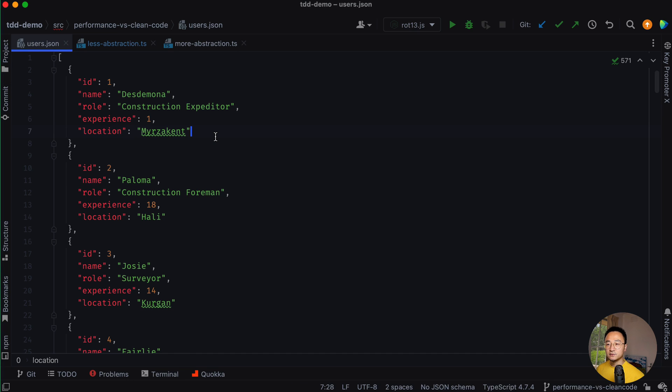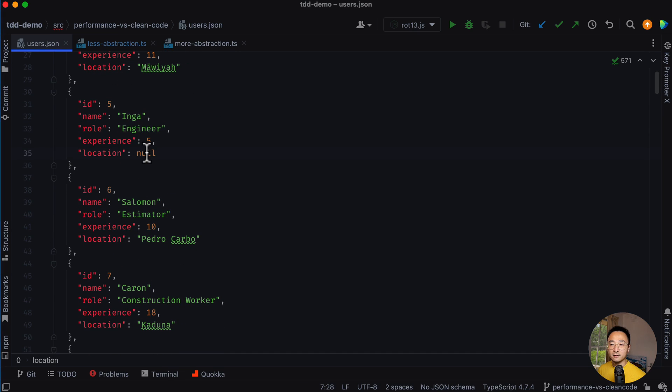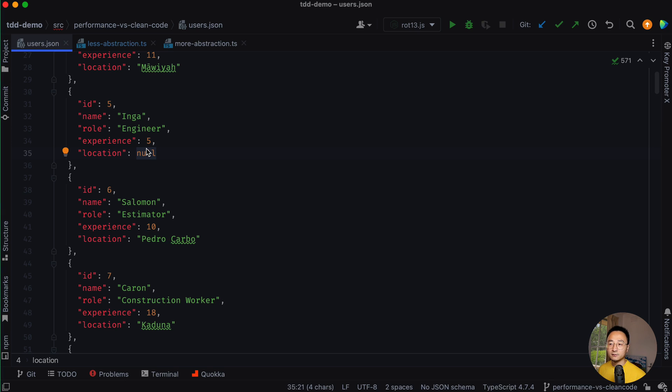Because on the UI, we don't show a null. Instead, we'll show some other fallback like not available or some other placeholder. So I need to write a program to finish all these tasks.